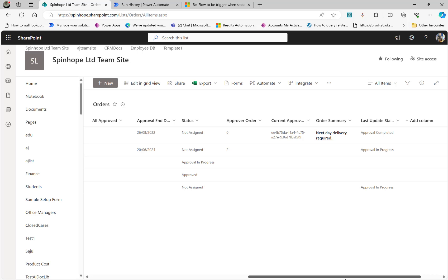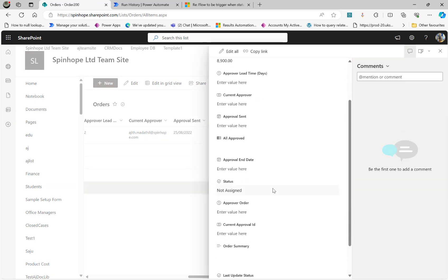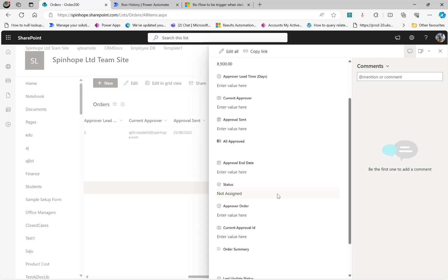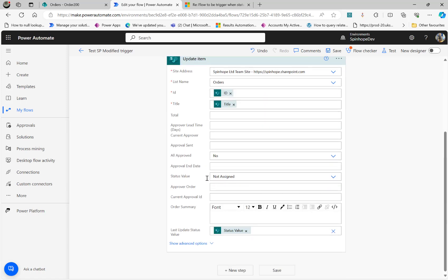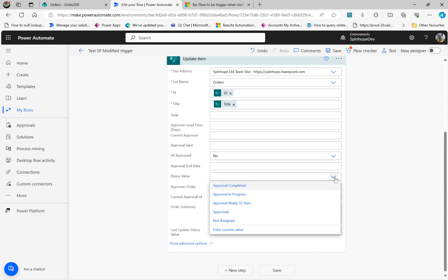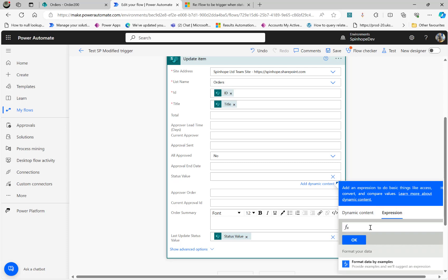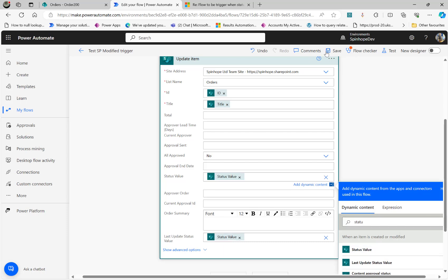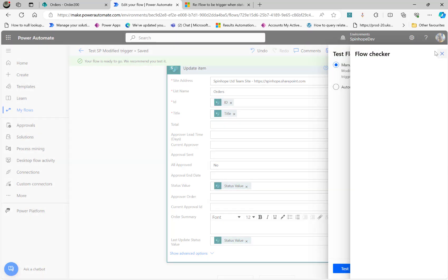There's a small issue — I need to fix the mapping of the status value in the Update Item step. I forgot to map it correctly. The Last Update Status field should use the trigger's Status value. Now with that corrected, I'm going to test again and run the flow.